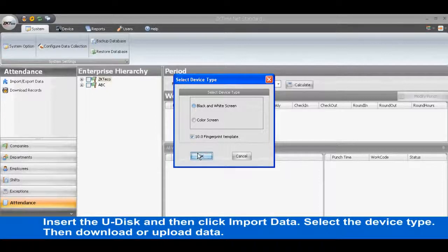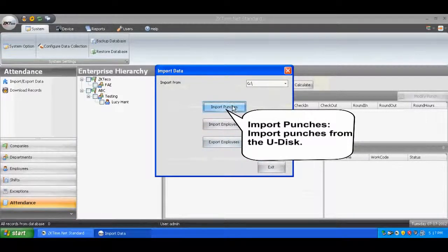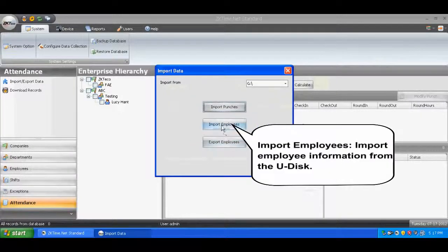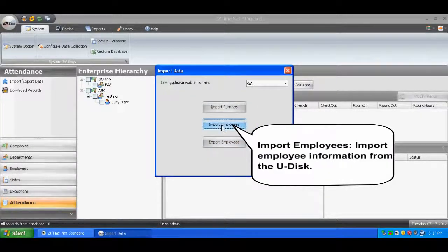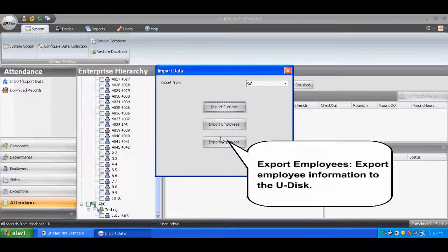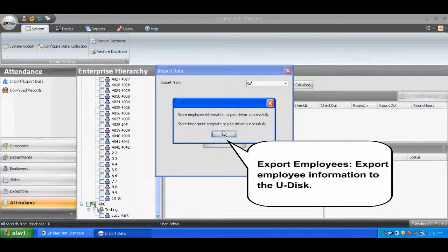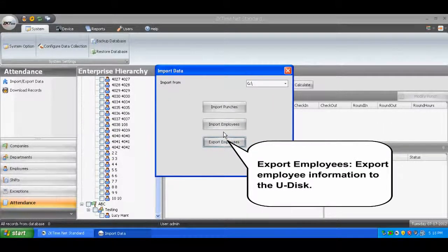Import Punches - Import Punches from the U-Disc. Import Employees - Import Employee Information from the U-Disc. Export Employees - Export Employee Information to the U-Disc.